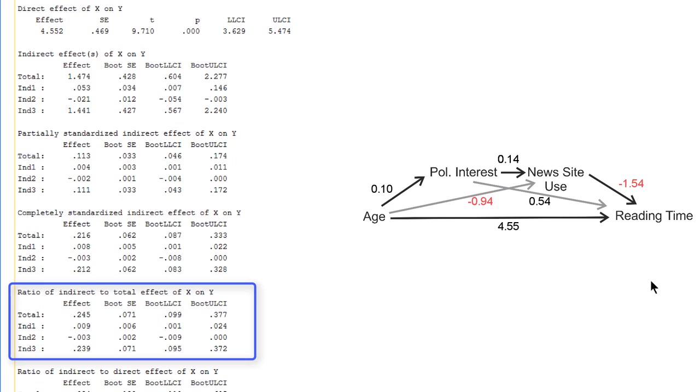Finally we can see that the indirect effects account for about 25% of the total effect, so the remaining 75% is due to the direct effect. The direct effect is much stronger than the indirect effect. Note that we have a negative ratio because one of the indirect effects is negative instead of positive.